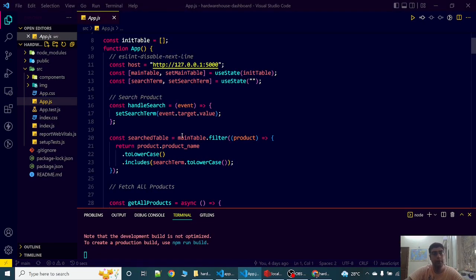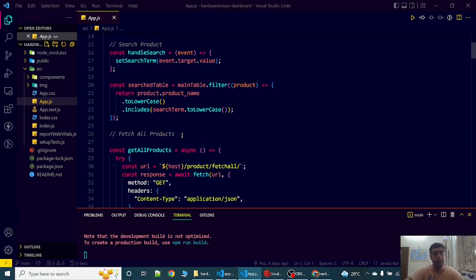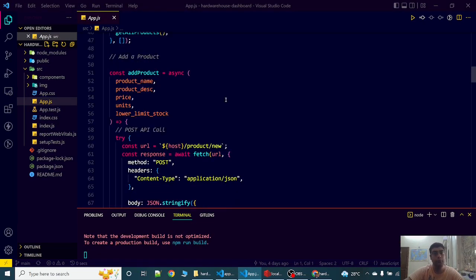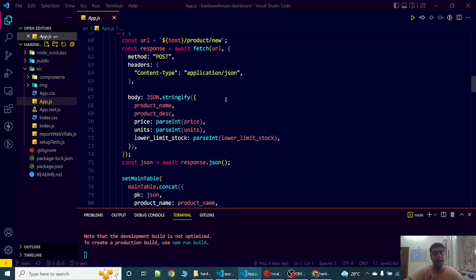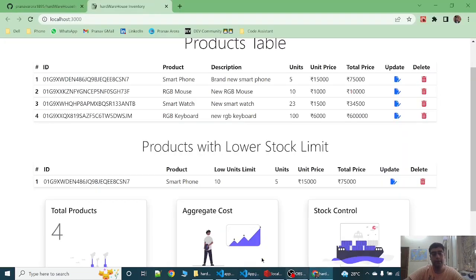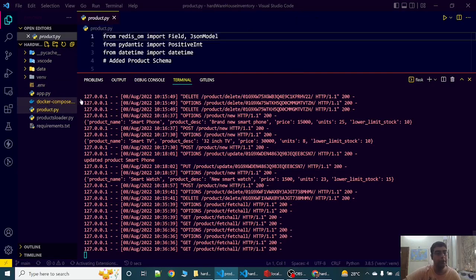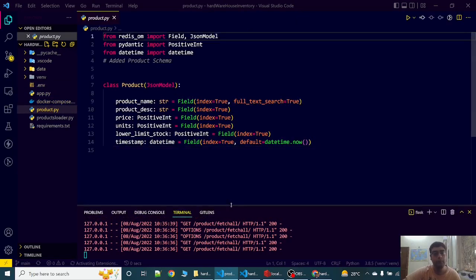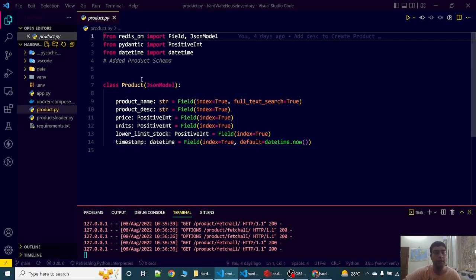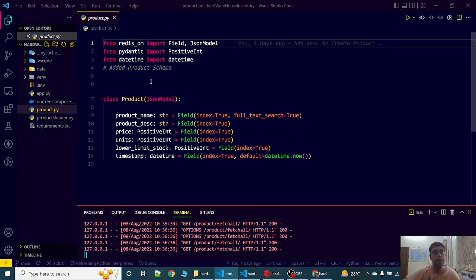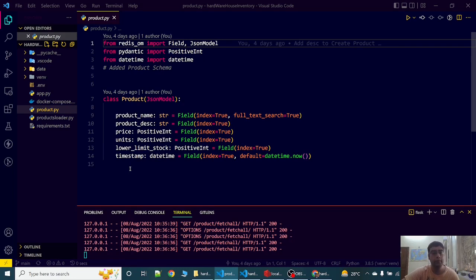This frontend initiated the POST request and it received the key that is displayed over here. Now let's see the product schema. In the product schema, I have made product name, product description, price, units, lower limit stock and timestamp with different data types. I have inherited the JSON model in the products class.